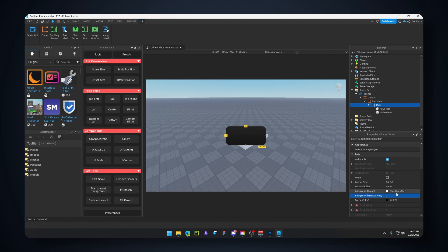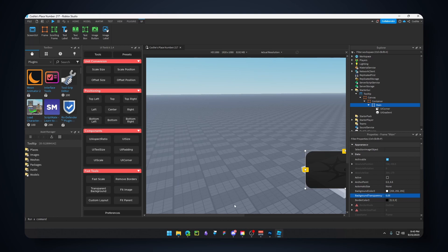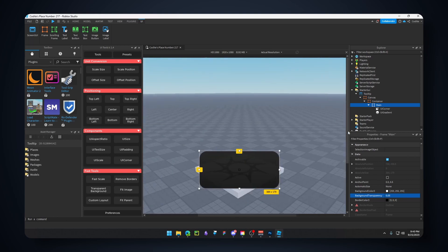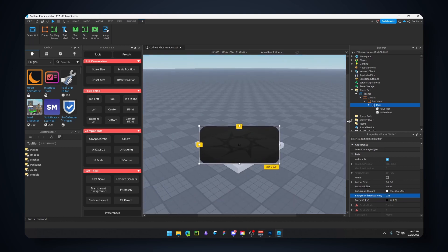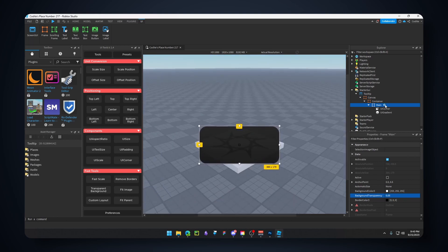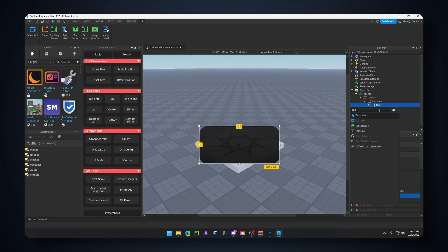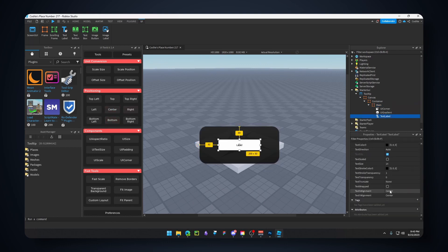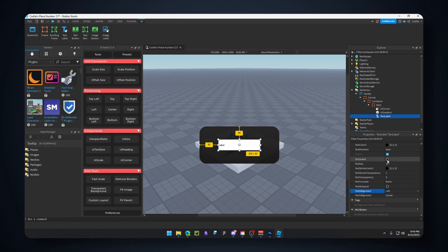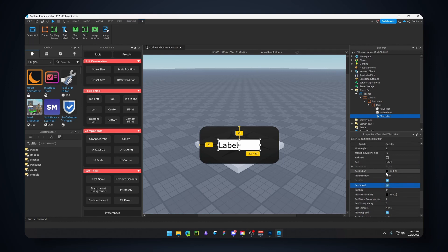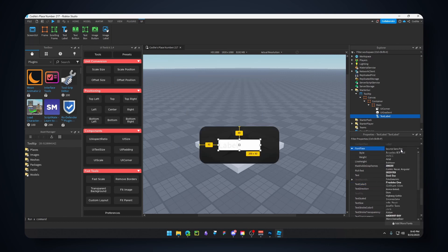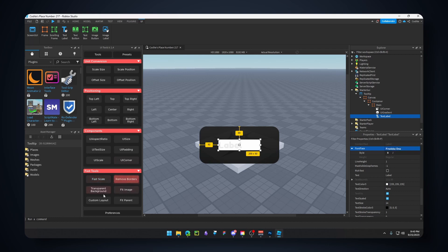Here we have our main frame. Let's take the offset off on the corner. For the background transparency, let's go for 0.05. I'm gonna go into actual resolution so I can see a bit clearer.